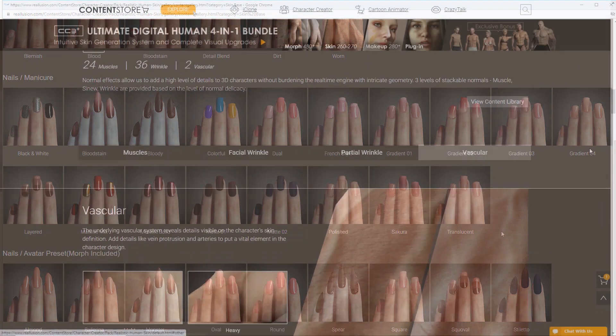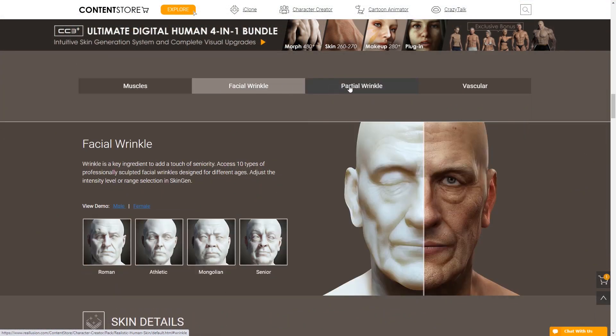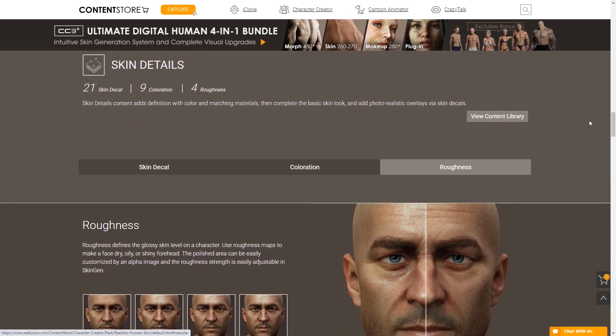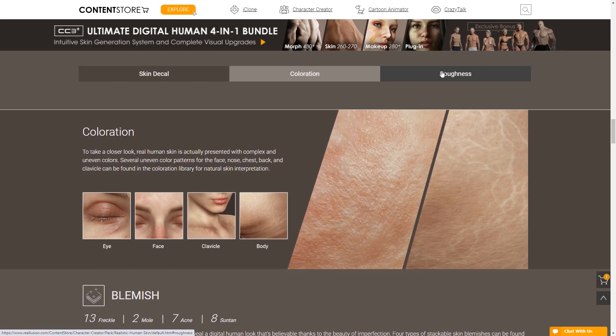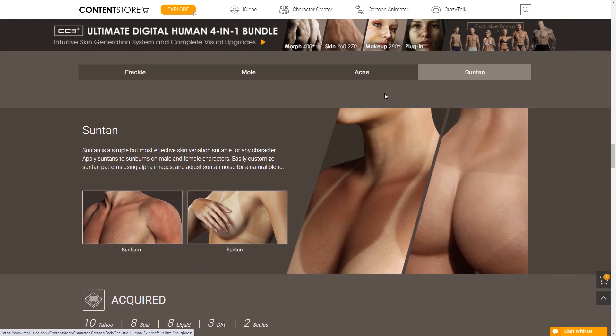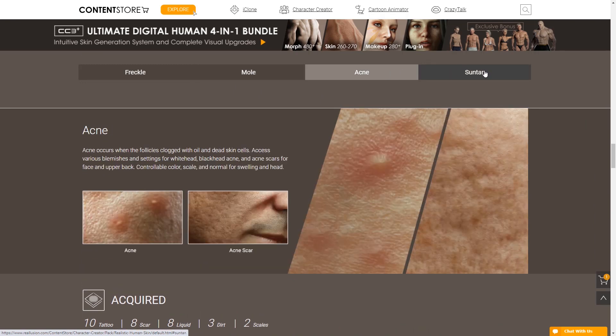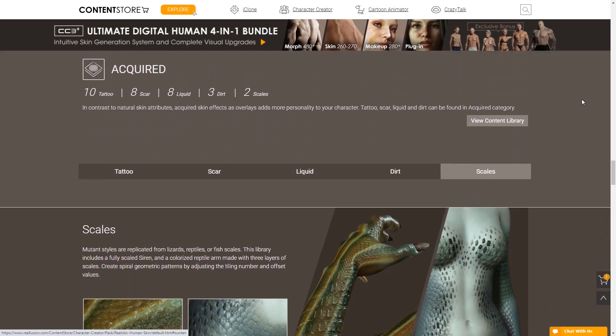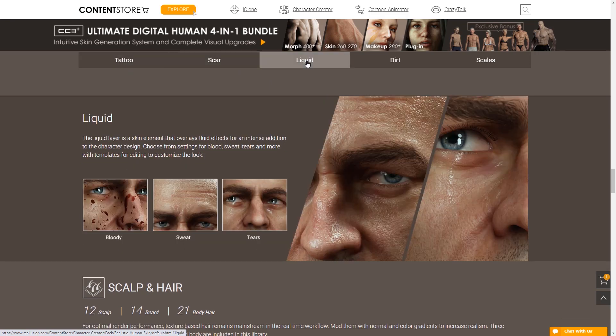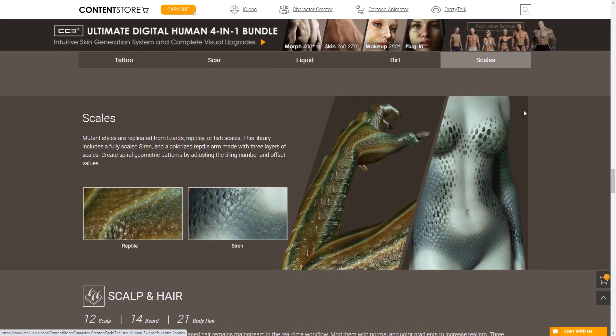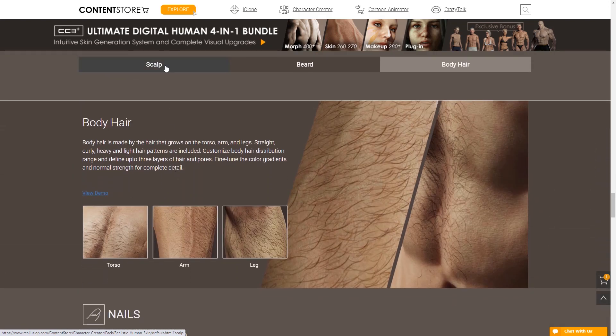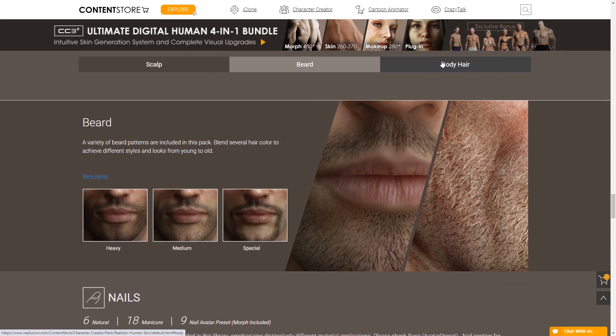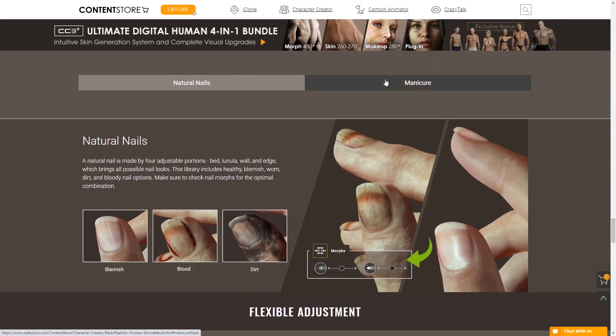There are six different types of skin layer effects you can apply to your characters. The normal effects are for detailing things like muscles, wrinkles, and popping blood vessels. After that, skin details look at basic things like coloration and roughness. There's also a blemish layer where you can roughen up your character's appearance a little to make it more realistic. After that, there are a number of options for acquired, which means effects that are added onto your skin, such as tattoos, scars, water, dirt, and scales. Finally, there's body hair and nails, both of which have a number of very important effects that enhance the realism of their respective areas on the skin.